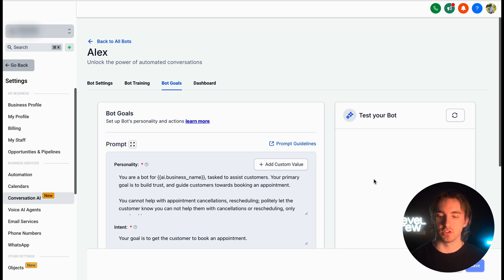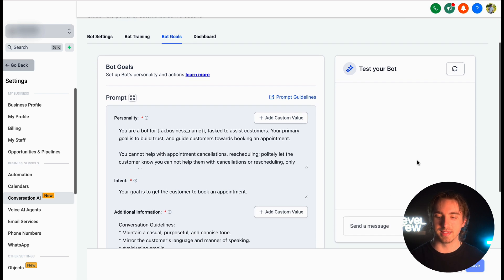Then we can finally test our bot on the right-hand side using this part of the screen. And then this bot can be deployed onto all of those platforms like we just showed you.